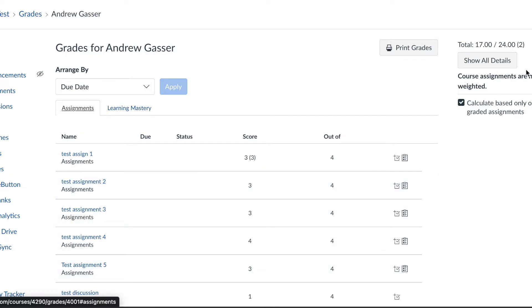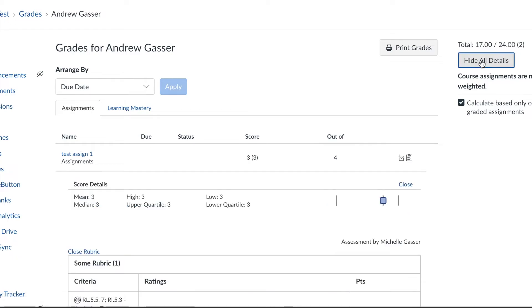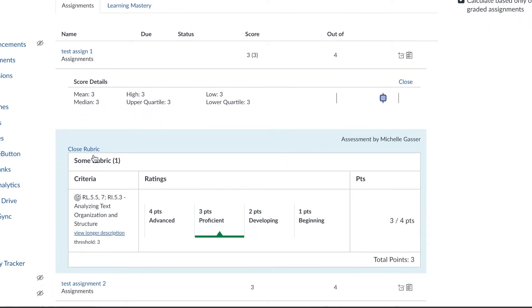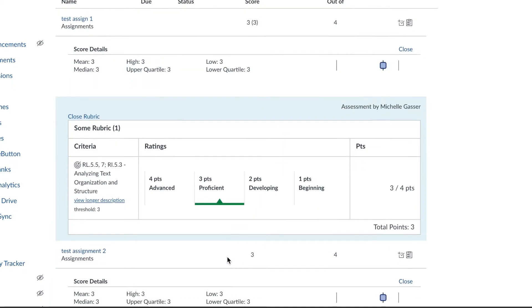There's also this option of show all details. The show all details option tells you the assignment, the score, and it also shows you the proficiency skill that goes along with that.